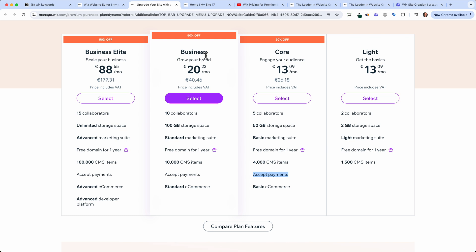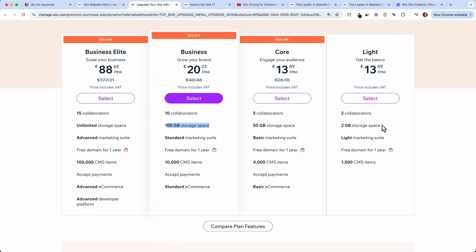If you're an established business with colleagues, you'll want the Business plan, which is normally around 40 euros or 40 dollars. It gives you 10 collaborators, 10 GB of storage, a standard marketing suite, and standard e-commerce. If you're a large corporate and want everything, there's Business Elite. But I'd recommend starting with the Light plan or Core plan depending on your needs.